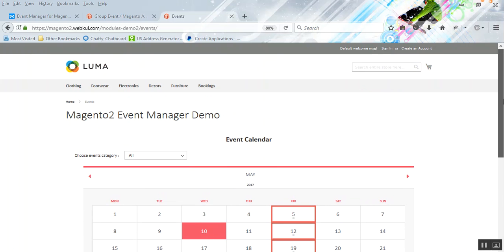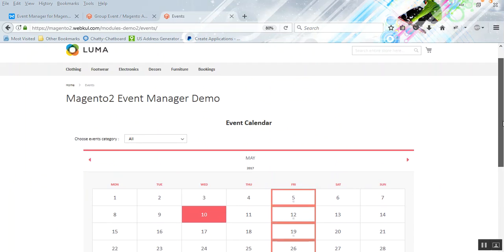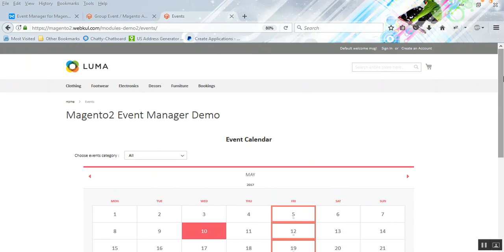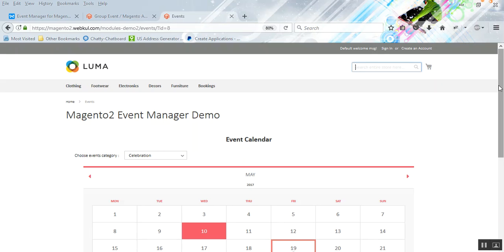That's all for this video tutorial — we covered how to create events, add them to event groups, and get them displayed on the front end using a beautiful calendar. Hope you liked it. If you have any queries or suggestions regarding the plugin, you can email us at support@webkul.com or raise a ticket at webkul.com. Thanks for watching — stay tuned for more updates.